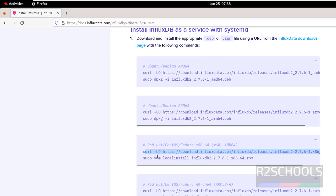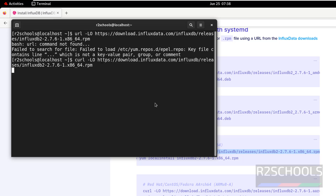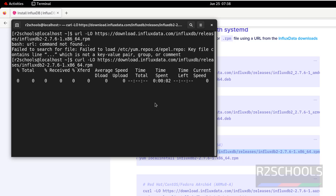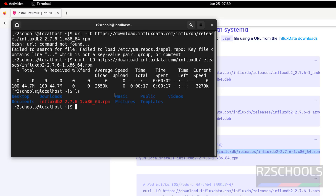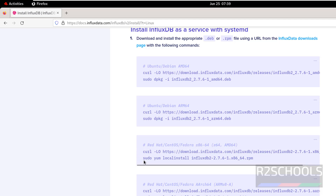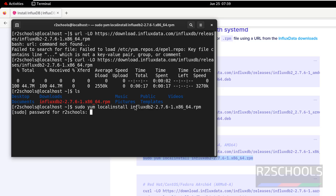There was a character missing, so copy the command again and paste it, then hit Enter. The download size is 44 megabytes — wait until the download completes. Download is complete. We now have the InfluxDB 2.7 RPM package. Install it by running the install command, copy it, paste it, hit Enter, then provide the password of the sudo user.